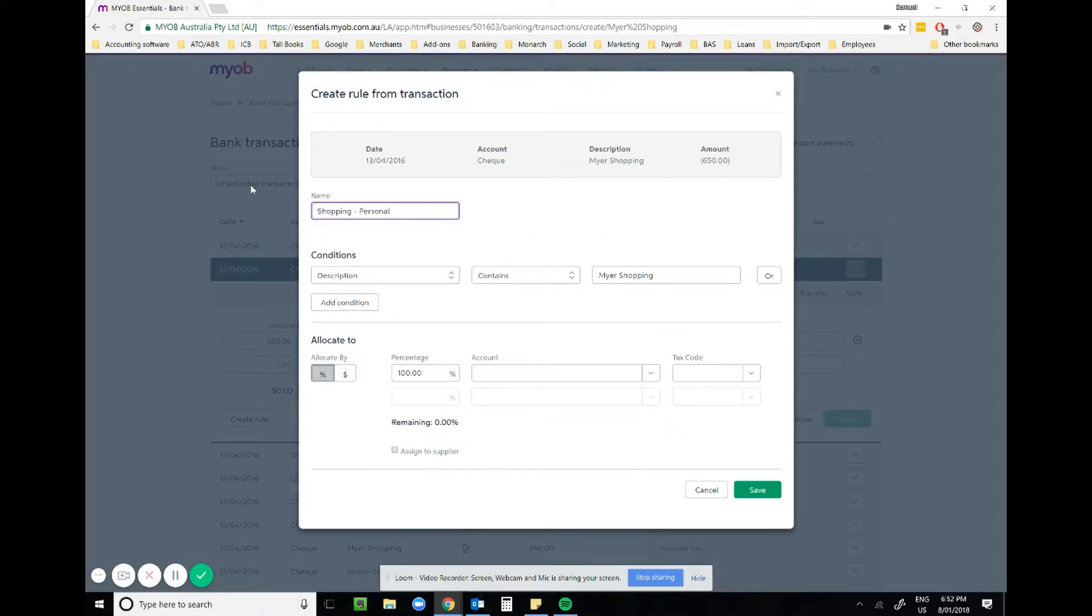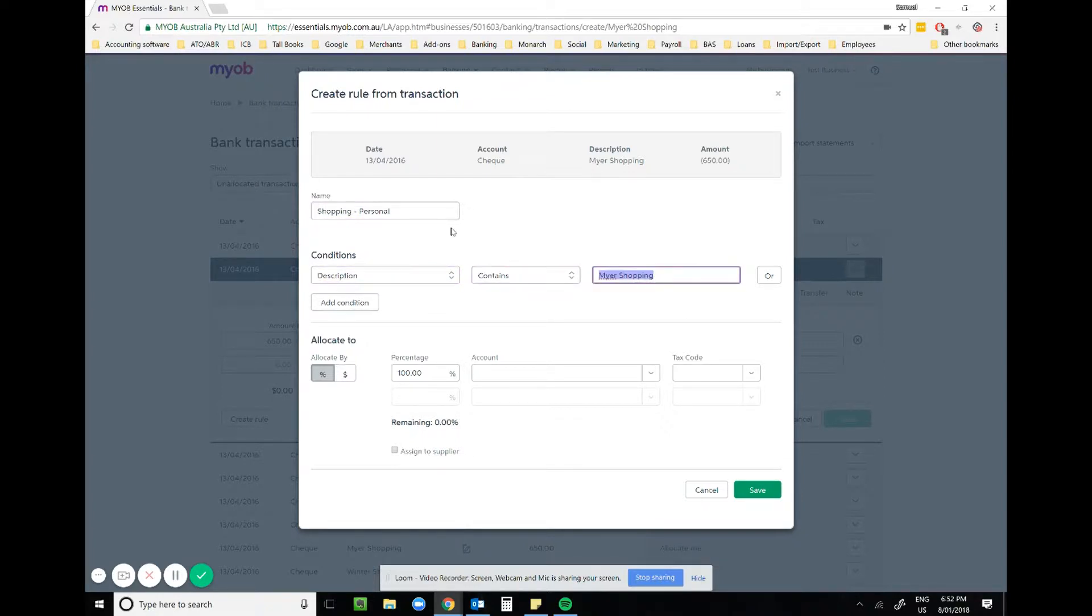We'll make the rule apply when the description contains shopping. Now I wouldn't put shop or a specific shop. Keep it as something that is unique to those personal transactions like shopping.